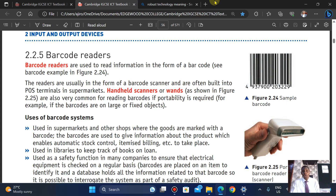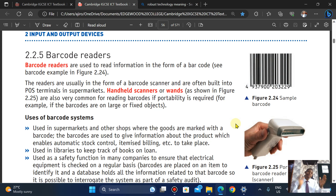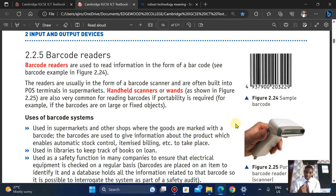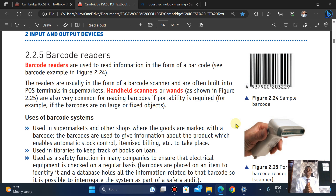We also have handheld scanners. Uses of barcodes: they can be used in supermarkets and other shops where goods are marked with barcodes. The barcode gives information about products and enables automatic stock control. It is also used in libraries to keep track of books on loan.